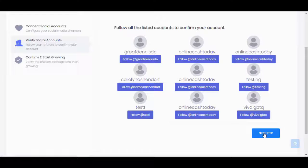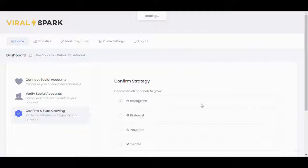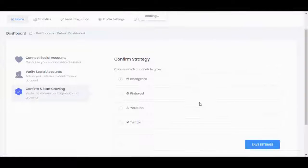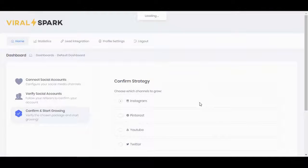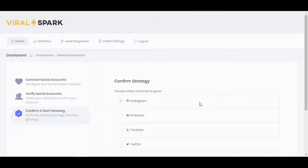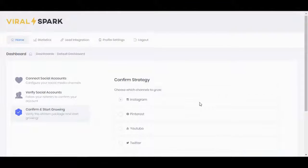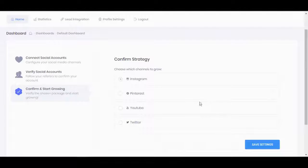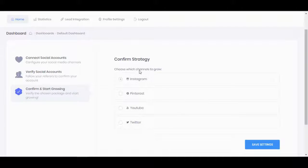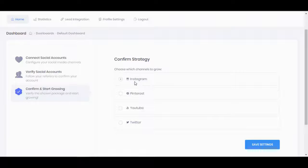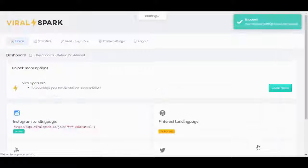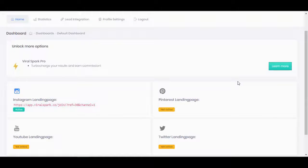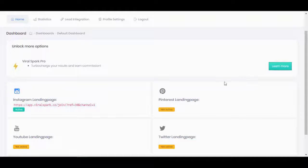As you can see, this has been activated. I'm moving on to the next step, which is key. We have two things here. I can choose which of these channels to grow: Instagram, Pinterest, YouTube, or Twitter. I'm going to stick with Instagram and save my settings.